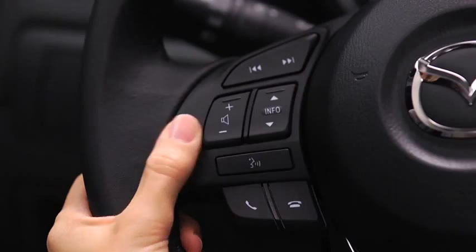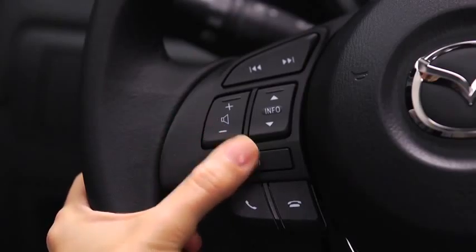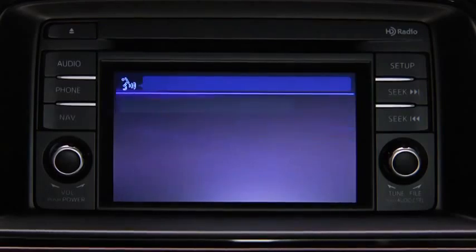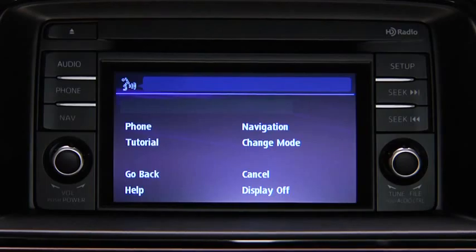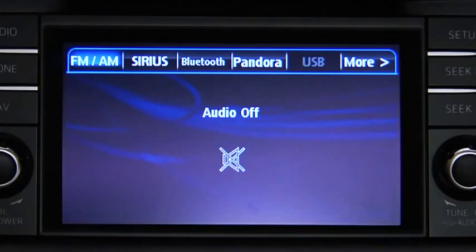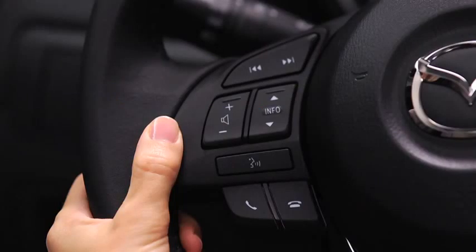To turn off the audio system, press the talk button. After the beep, say, turn off audio. The audio system is turned off.